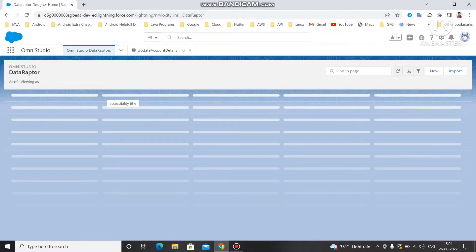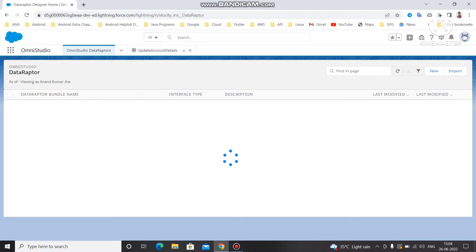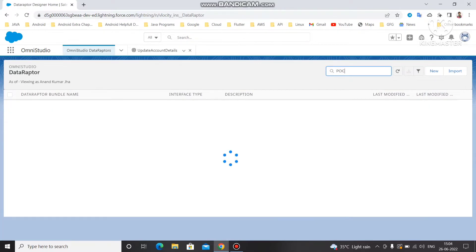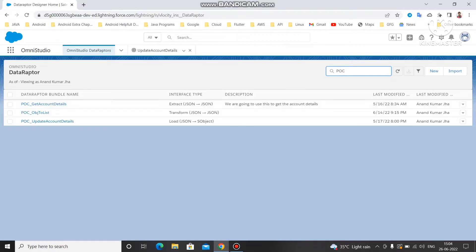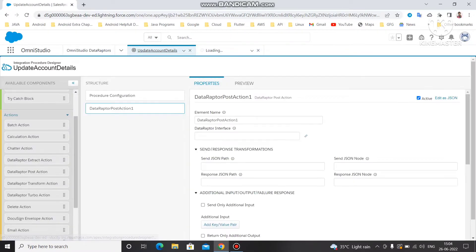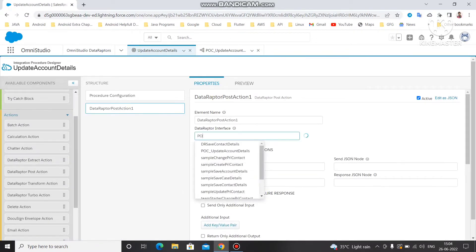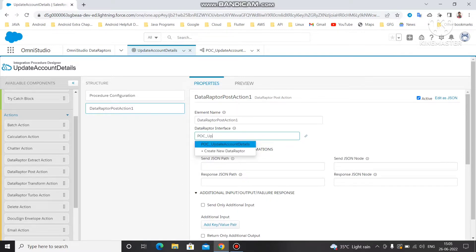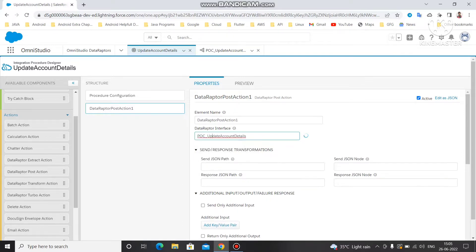We created two or three versions of the POC for demo purposes. We created 'POC update account details', so we are going to use this data adapter under this integration procedure. For that, just type here 'poc_update' and you can see 'update account details' appear, so we select 'POC update account details'.